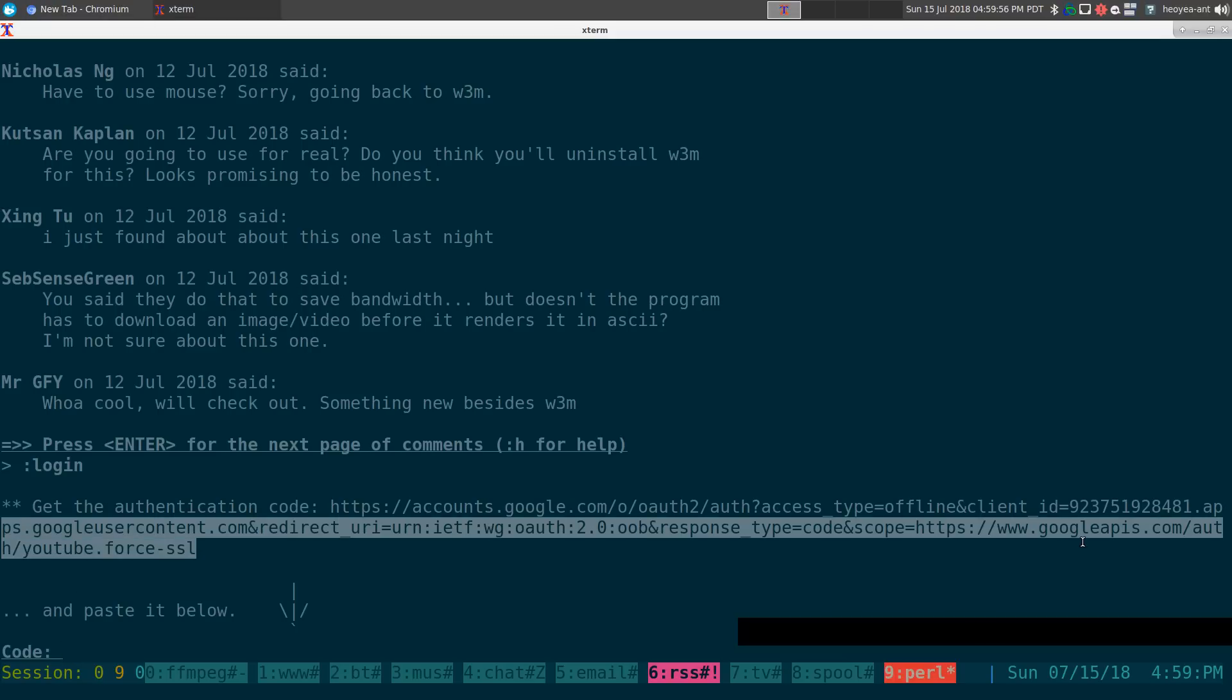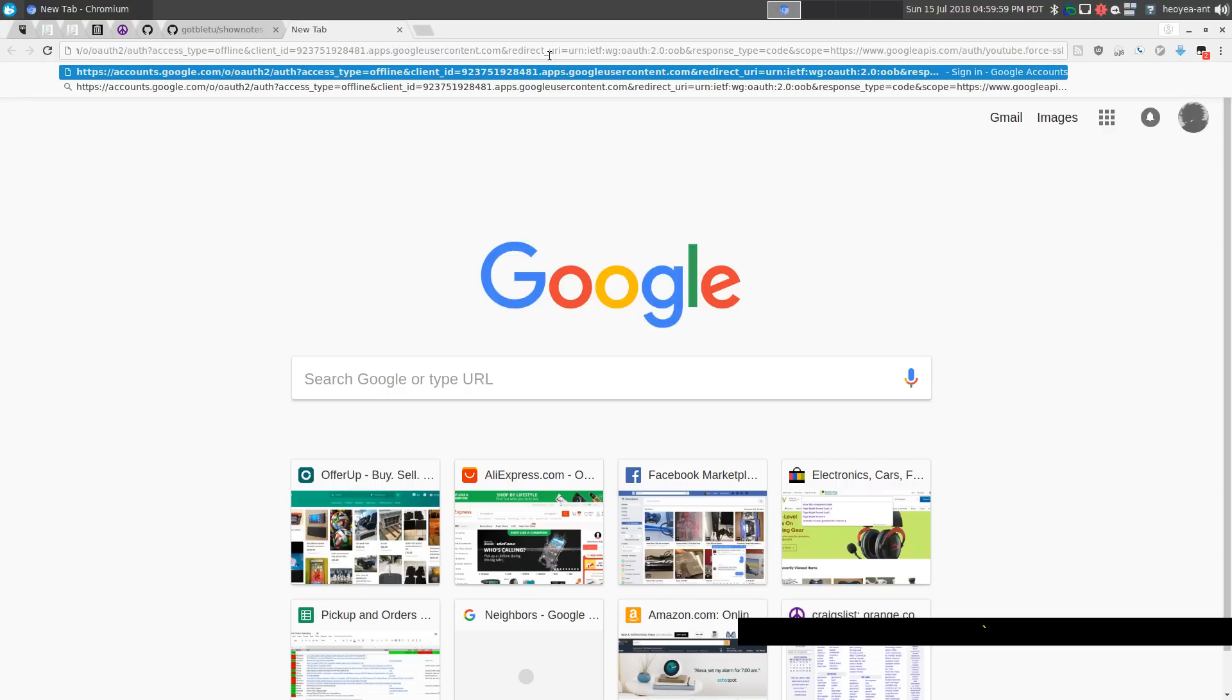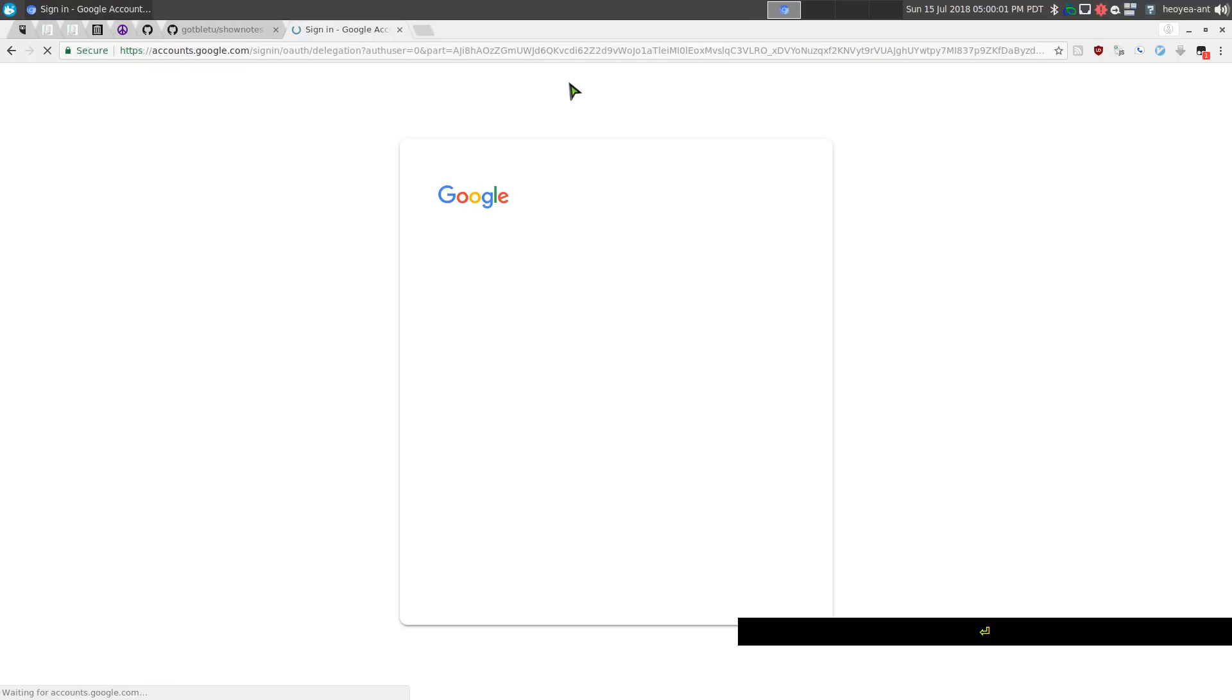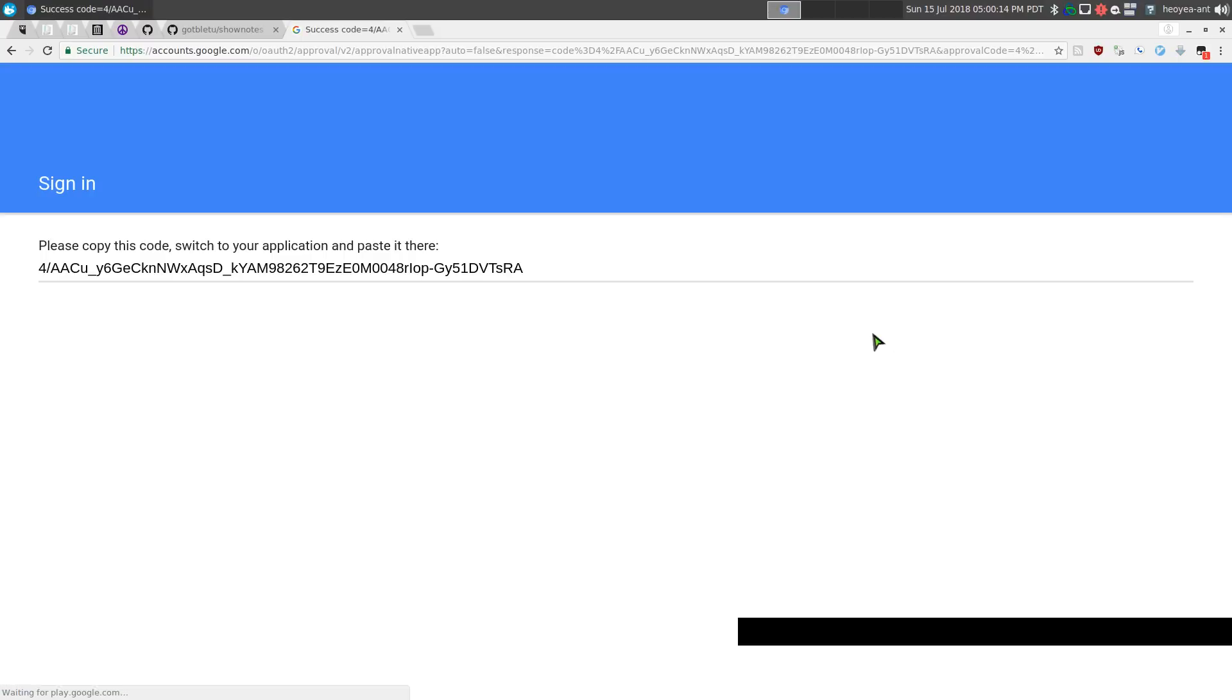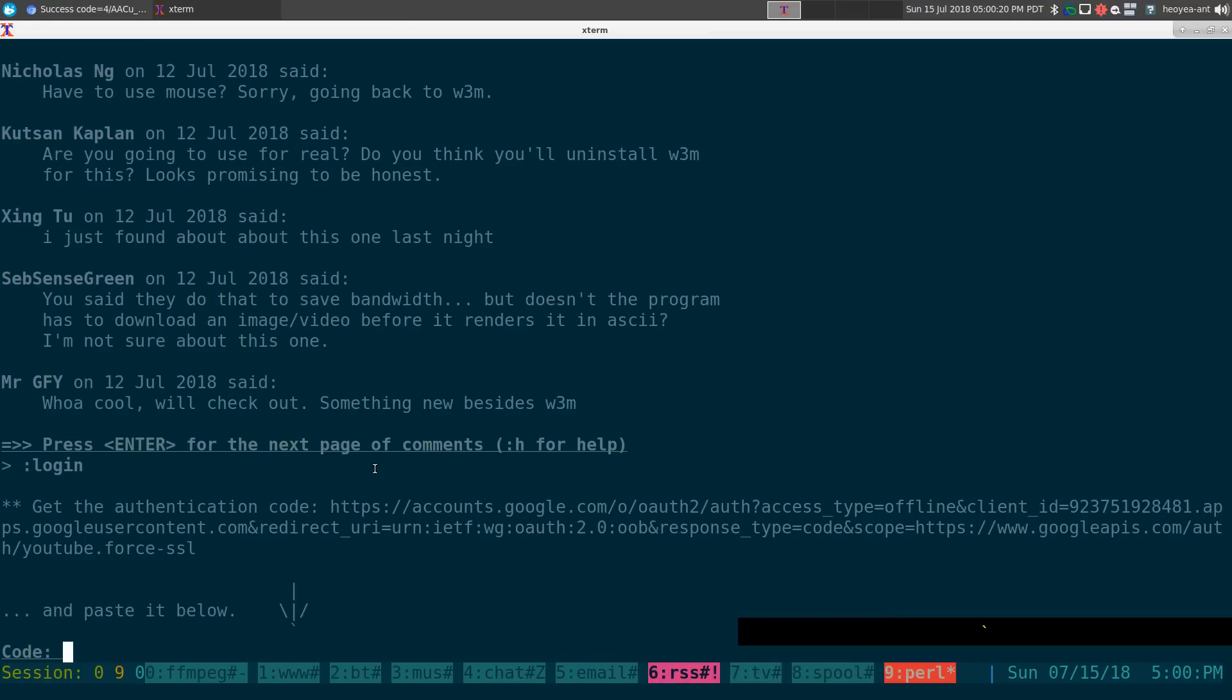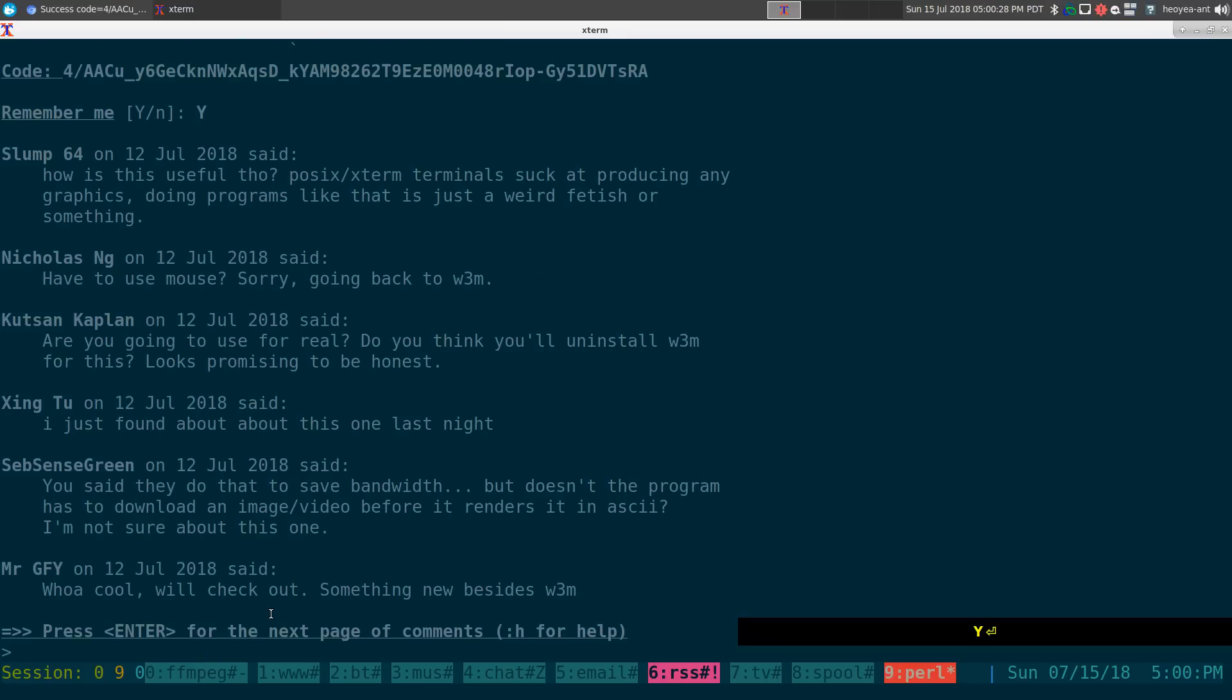Copy that whole link and then you select your account if you have multiple Google accounts. This is my YouTube one. It says this allows YouTube Viewer to manage your YouTube account. We say allow, and then you copy this code, whatever, paste that into here, hit enter, and it says remember me if you want. Yes, then just type in capital Y here, and that is it. That is logging into your account.